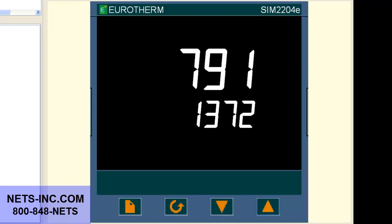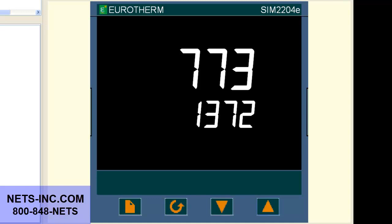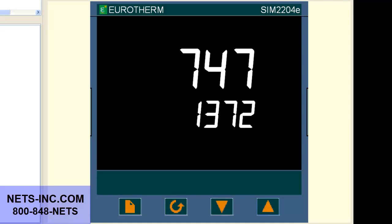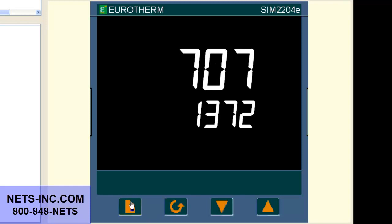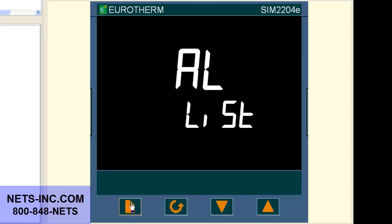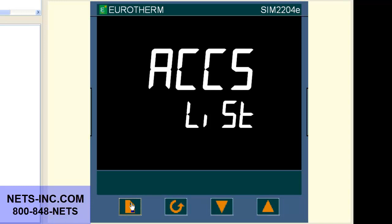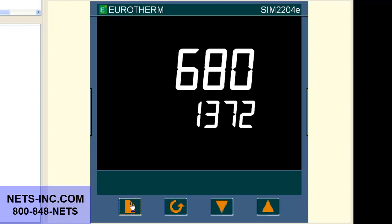Now we must check the Output High Limit value to see if this is the limiting reason why the controller's output will not turn on or go above 0%. Press the page button repeatedly until the display reads OP List.